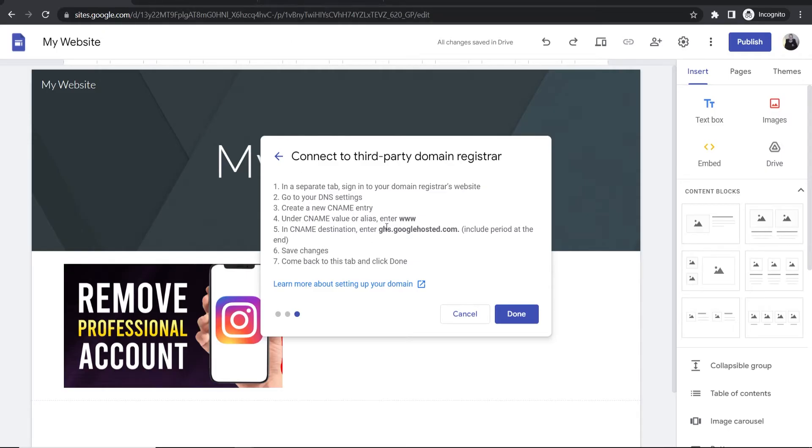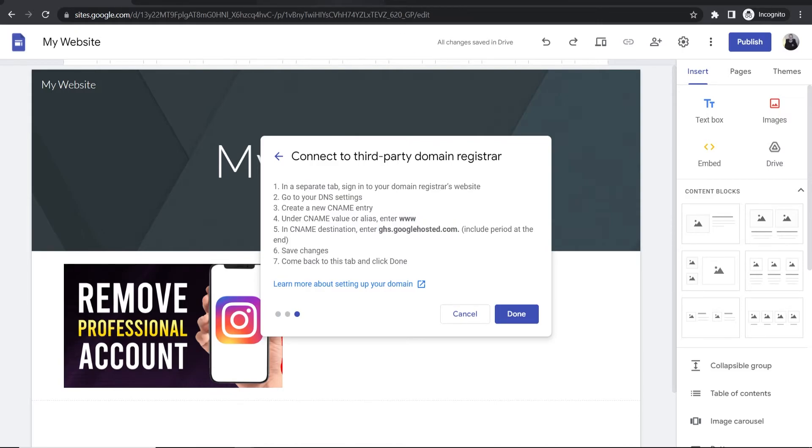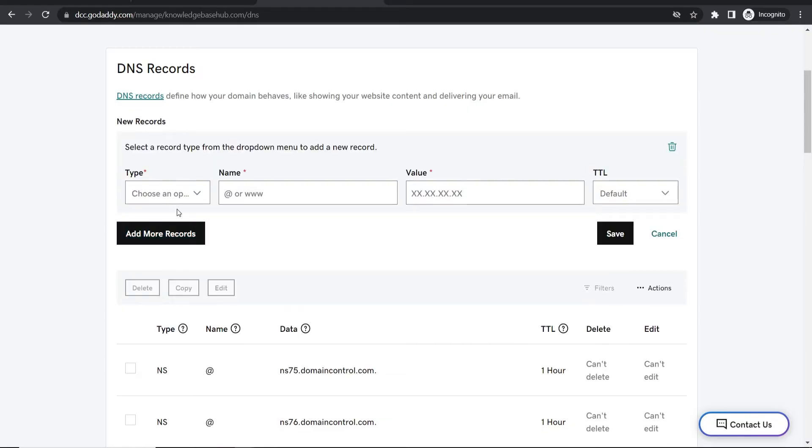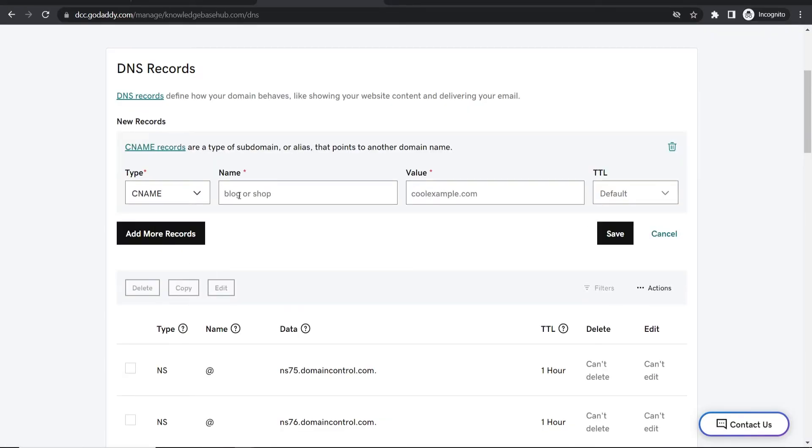Now we need to create a CNAME record. The name needs to be www and the destination needs to be the value shown in Google Sites. Go to GoDaddy and since we're already on the records page, click add new record and select CNAME.